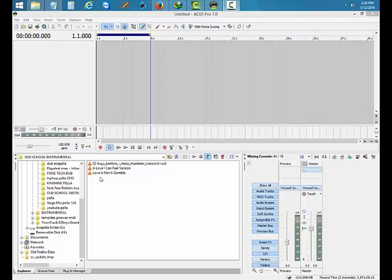Today we're going to show a demonstration of where the play button is and all the gadgets and stuff inside of the program. Some of you guys already know this, but we still have to work with the rookies.